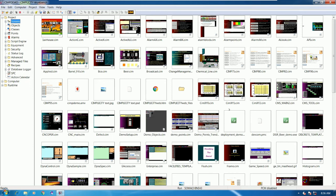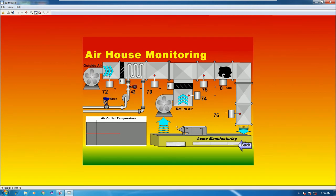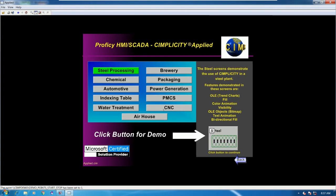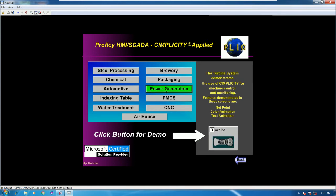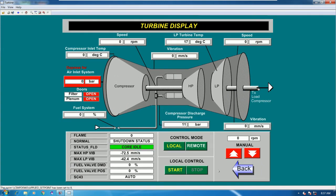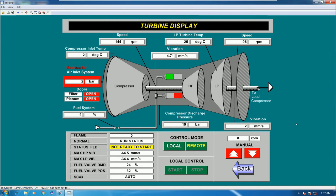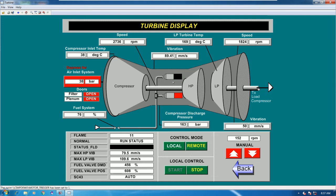The project is now started. We can open screens — for example, go to the Power Generator screen. Here we can start and stop the turbine. Select Remote mode and then confirm to start. It is now starting. We can see many animations such as pressure indicators and alarms.